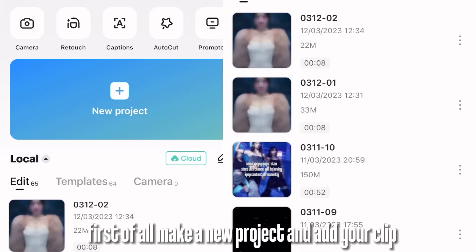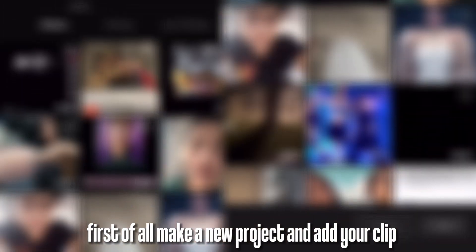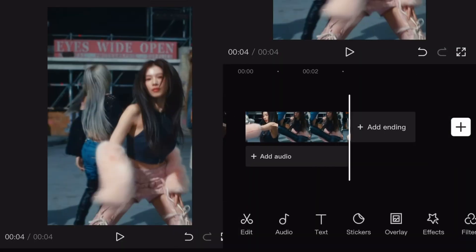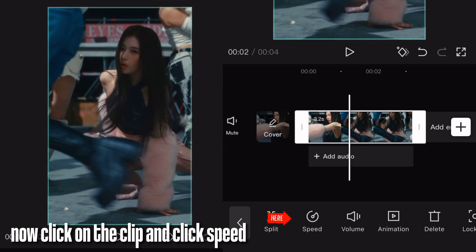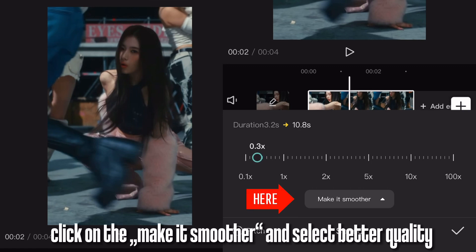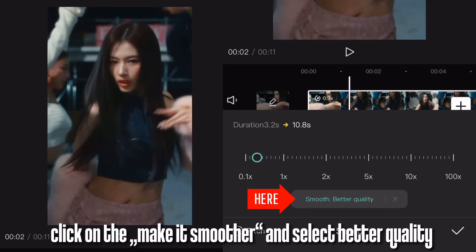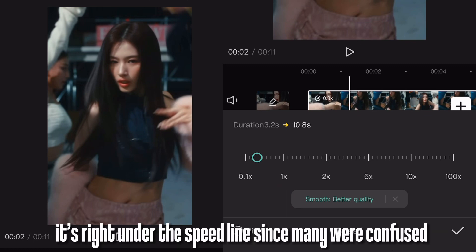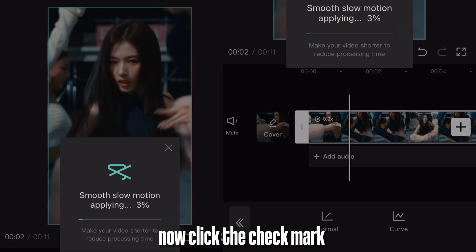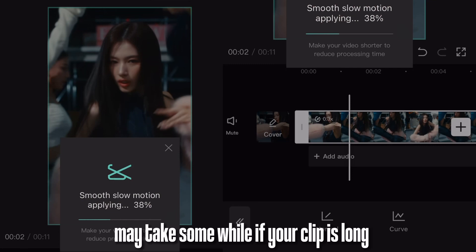First of all, make a new project and add your clip. Delete the outro. Now click on the clip and click speed. Make it 0.4 or 0.3. Click on the make it smoother and select better quality — it's right under the speed line, since many were confused. Now click the check mark. It may take some while if your clip is long.